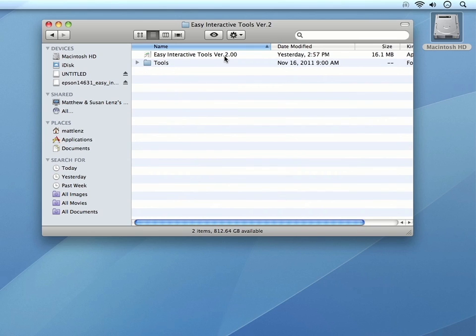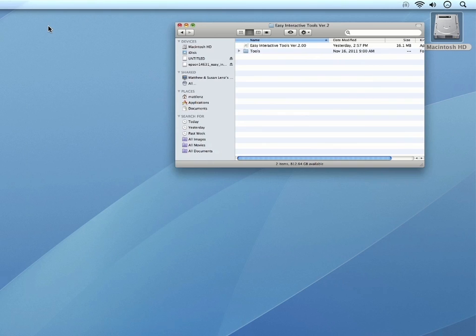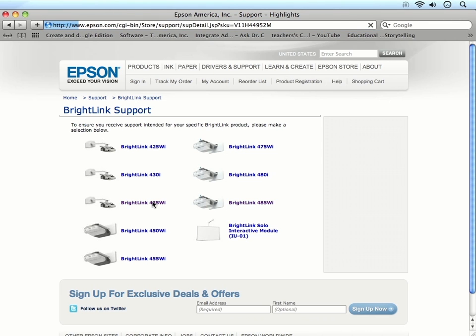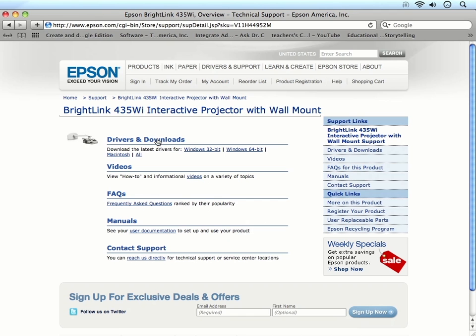If the software is not installed, you can download the most current version of the software by going to epson.com slash BrightLink Downloads. On the page, you can click on your projector model. Then click on Drivers and Downloads.